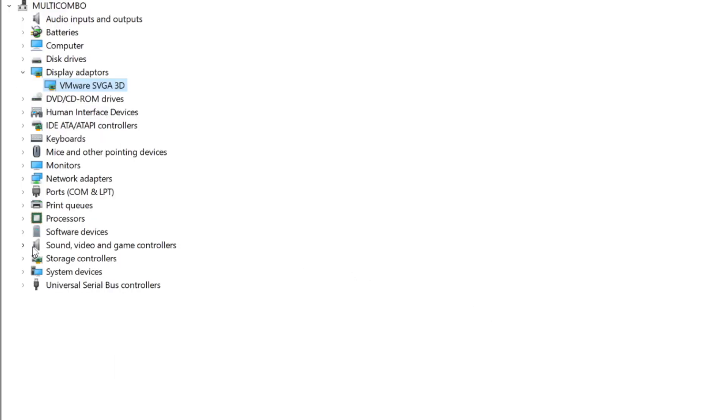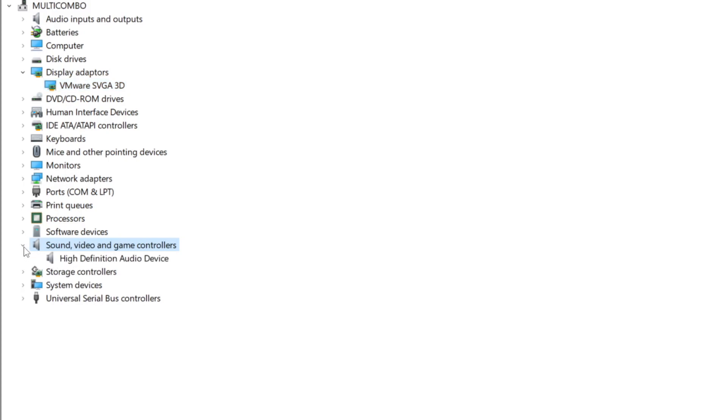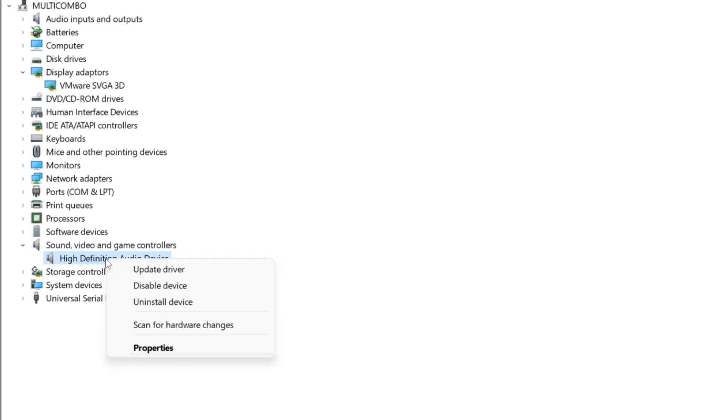Click sound, video, and game controllers. Select your audio device. Right click and update driver.